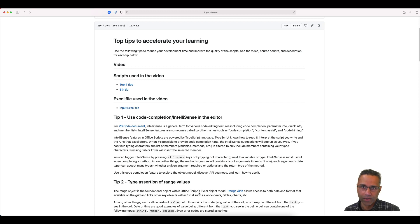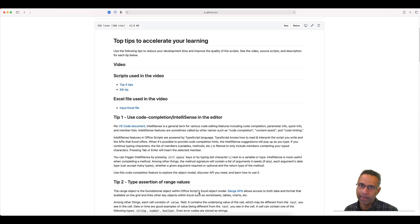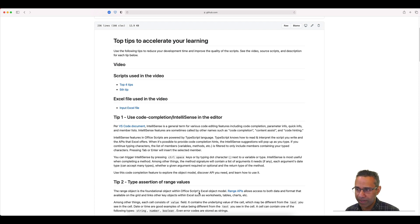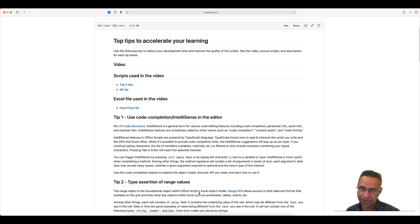Hello, welcome. In this video I'm going to talk through five tips that have helped me personally in reducing development time and improving the quality of Office Scripts. Everything I'm going to be talking about today is captured on a page I'll link in the description. If you like this video, do subscribe and leave a comment about any new video you may wish to see.